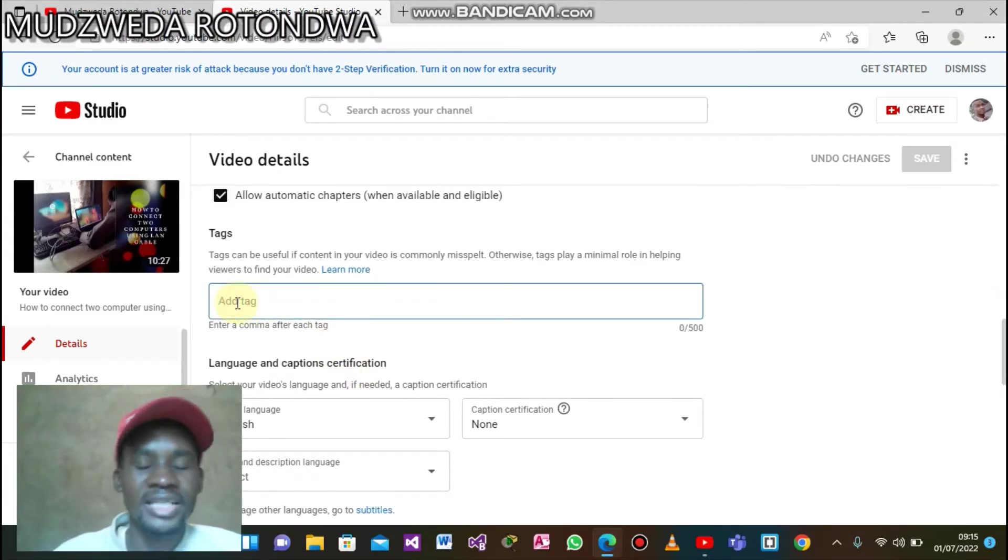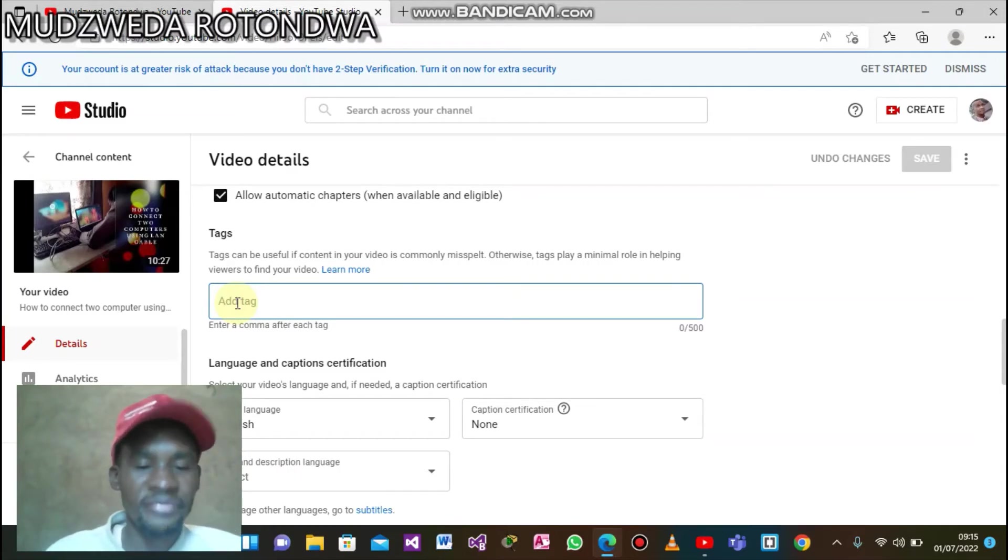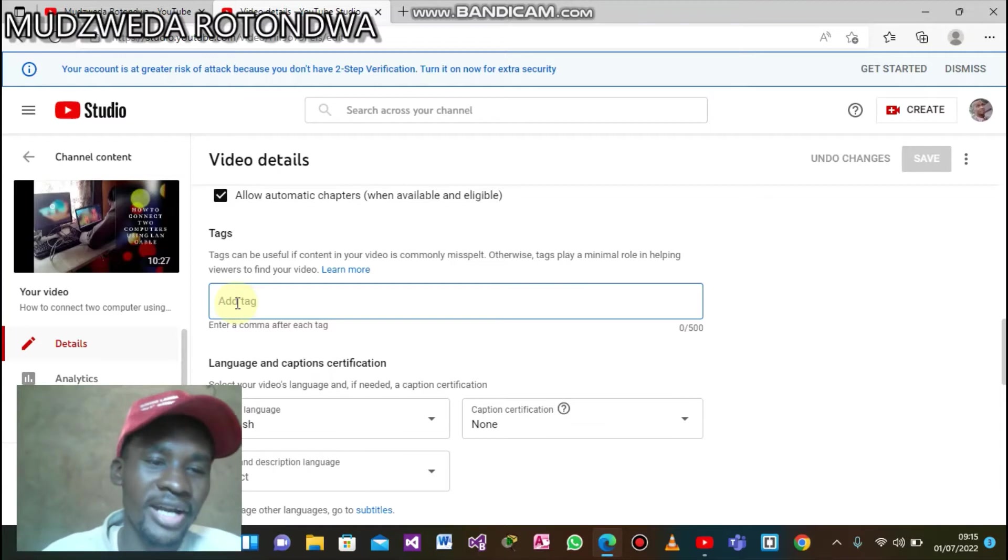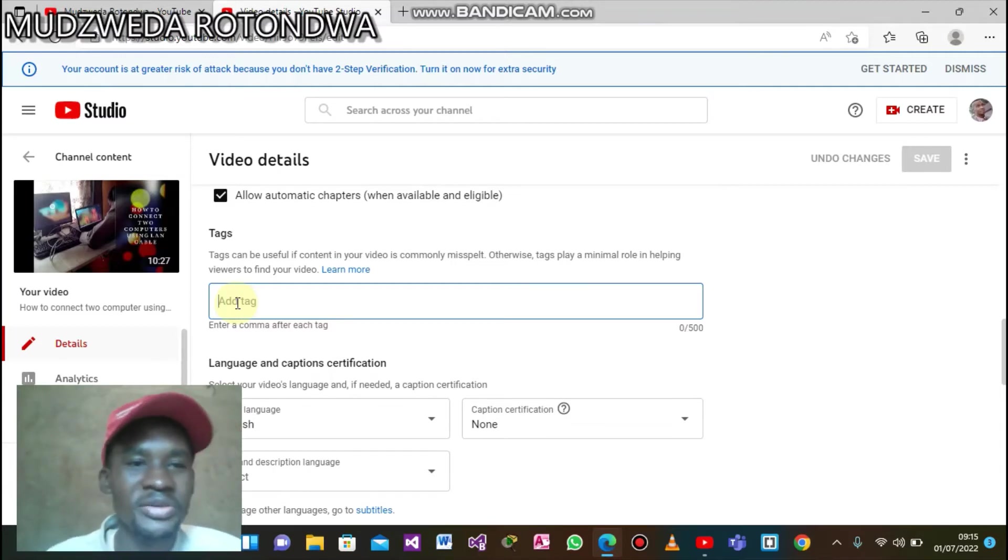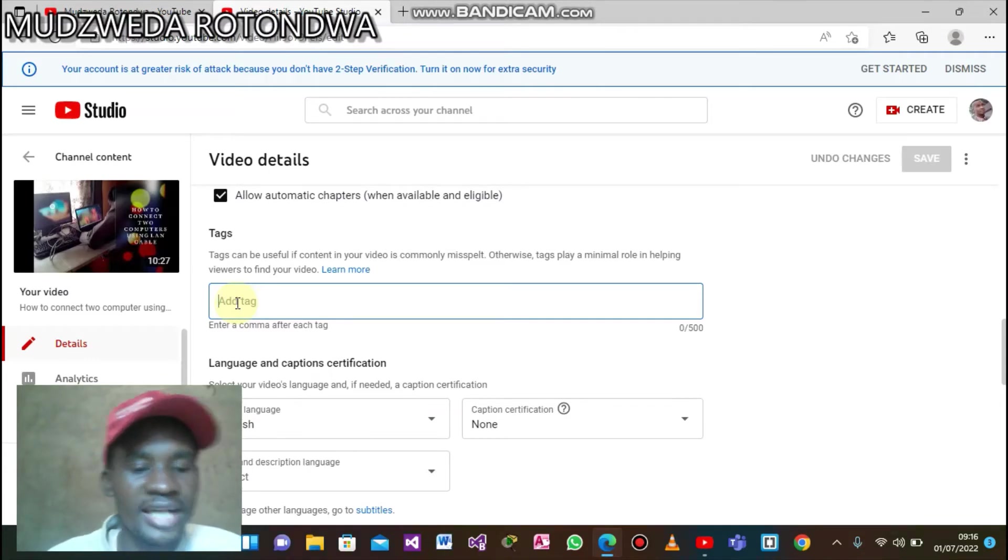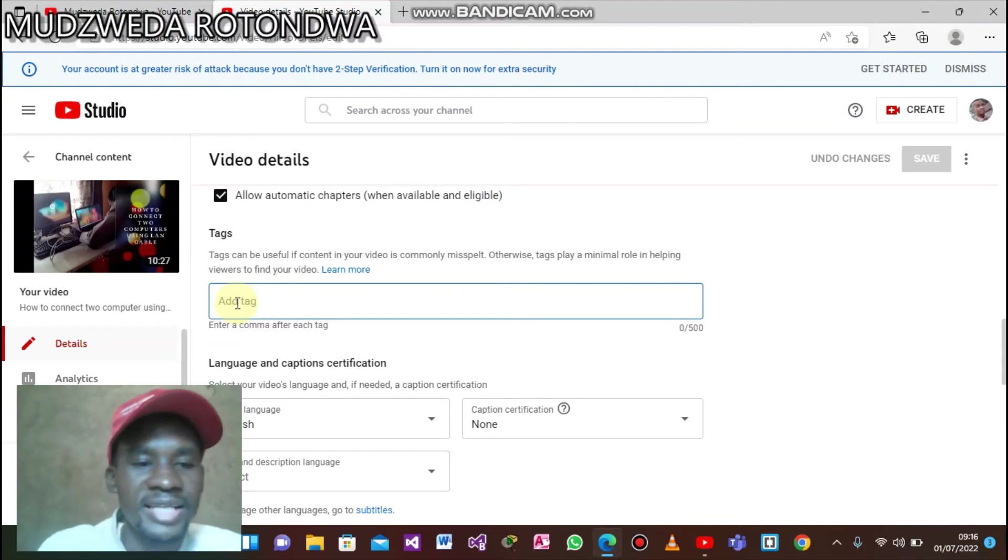You click. If you're uploading a video, you just add the tags. If you have already uploaded the video and you want to add the tags, this is how you do it. My video is called 'How to Connect Two Computers Using a LAN Cable'. What's another thing that I can add? Let's say...